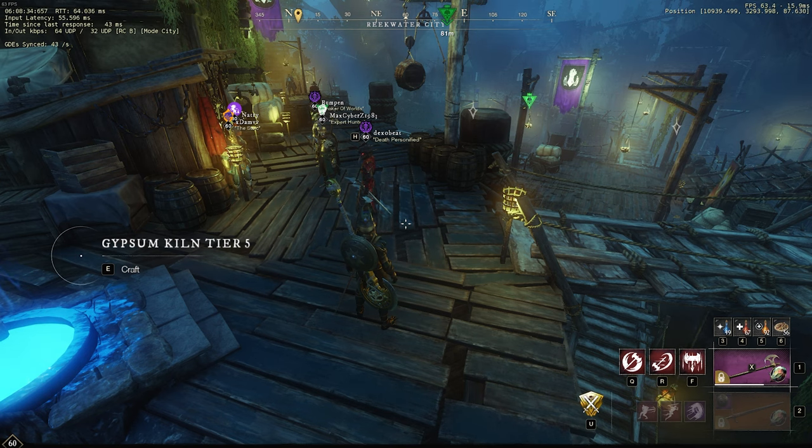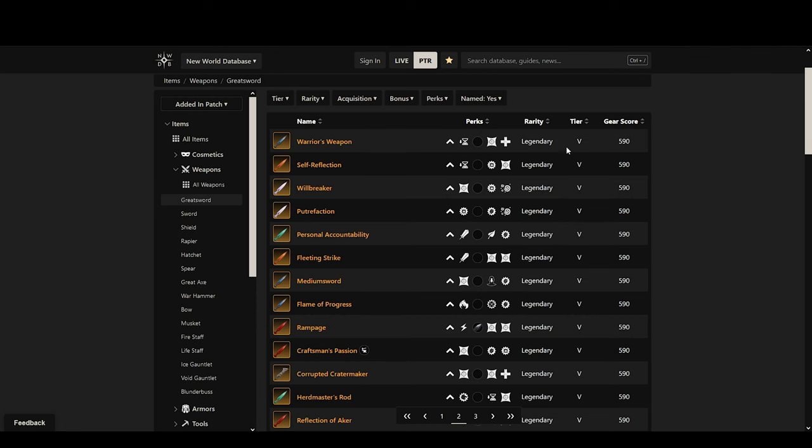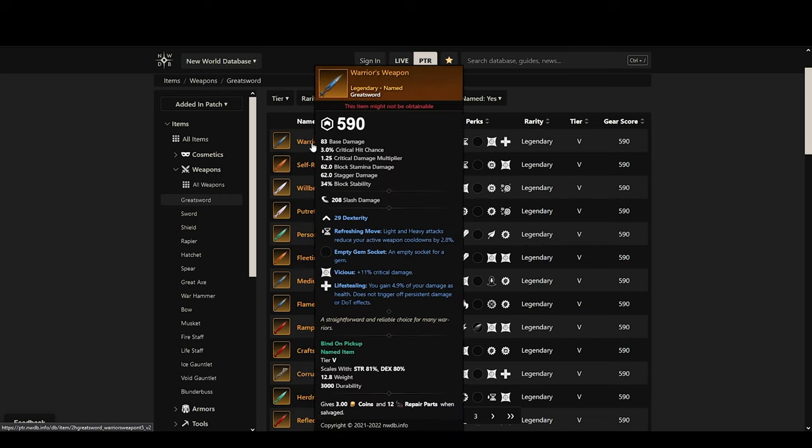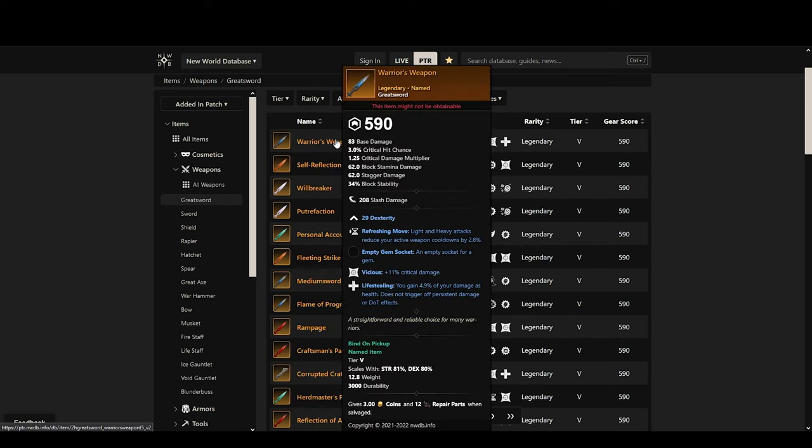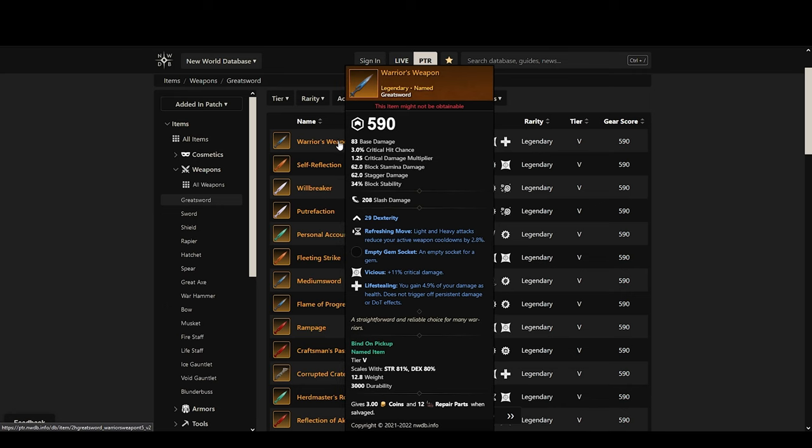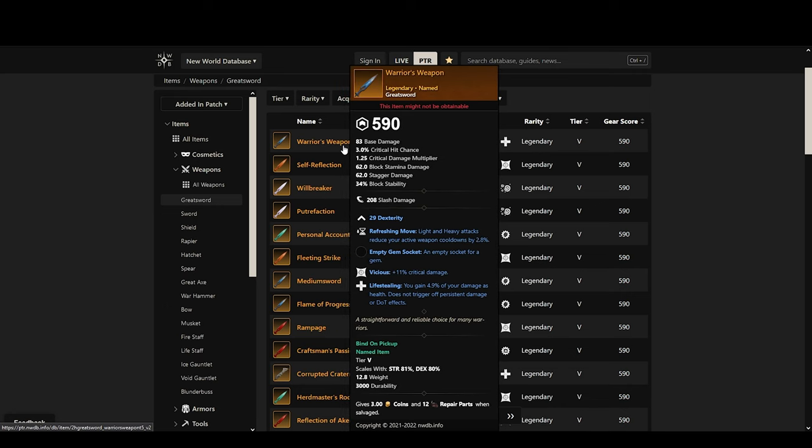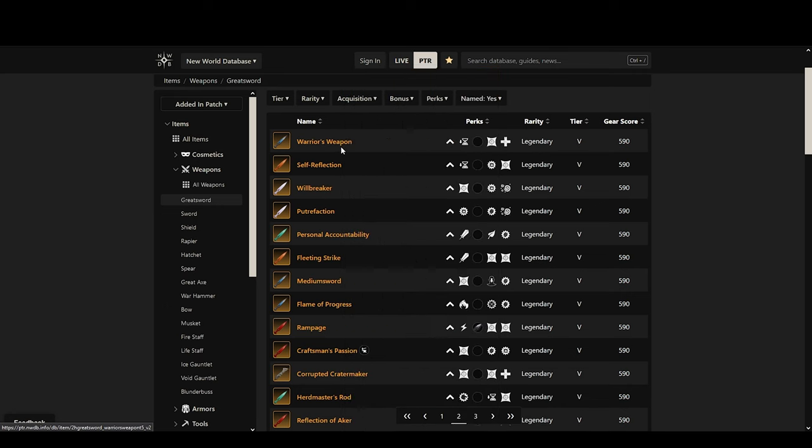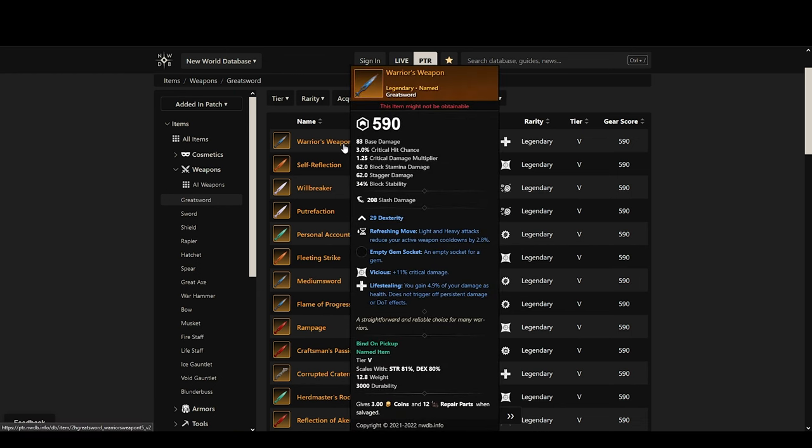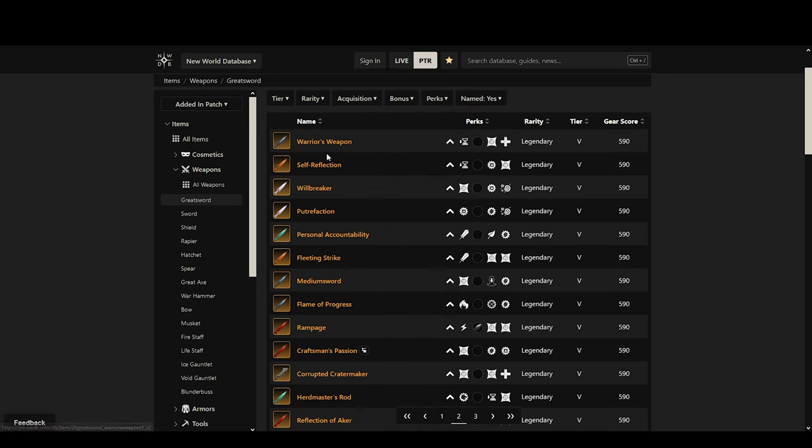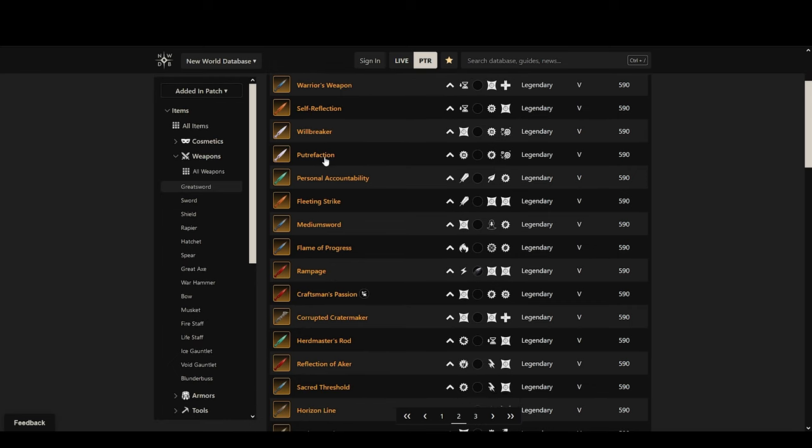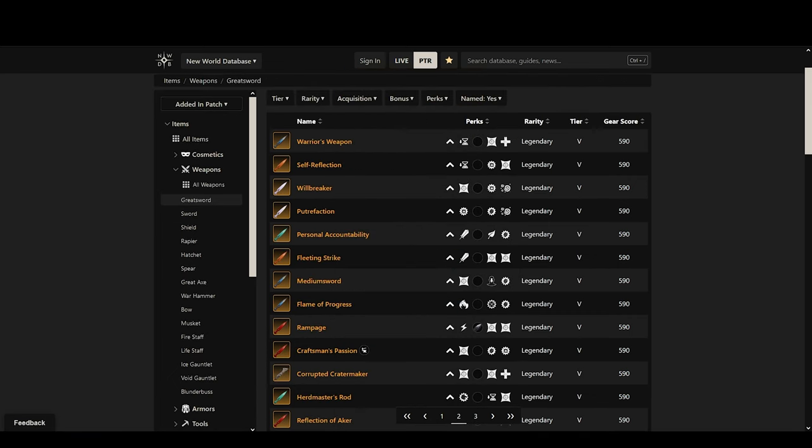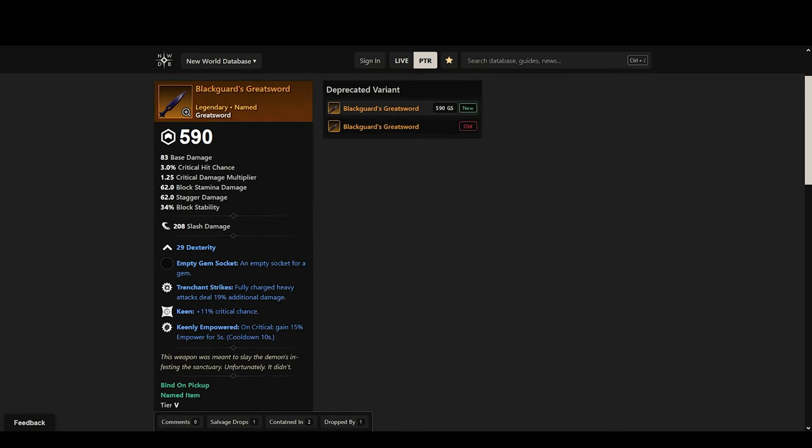Another thing to remember is that with the next patch all of the named items are gonna be a minimum of 590 gear score when they drop. That means that if you're 500 expertise with a weapon it's gonna still drop at 590 gear score which means it can be upgraded to 600. This is for only the named items and not the random items.